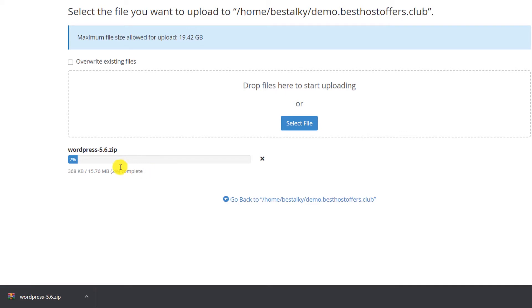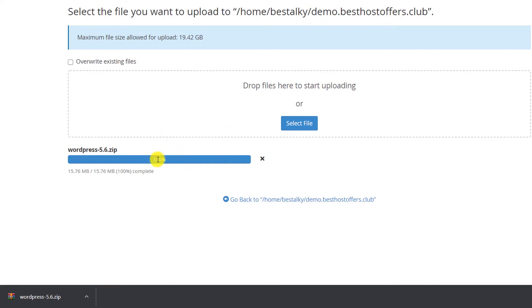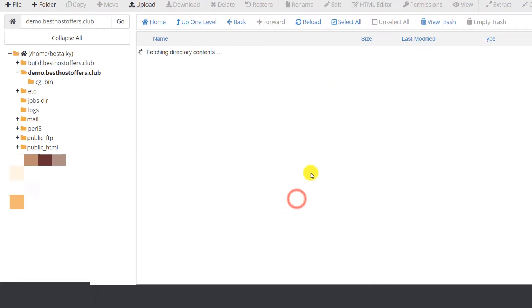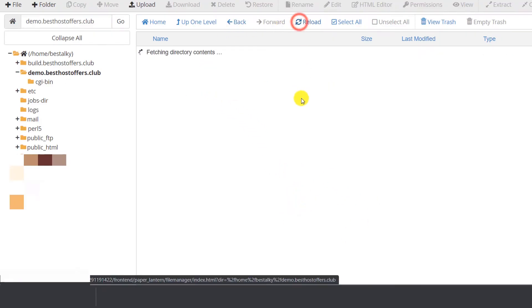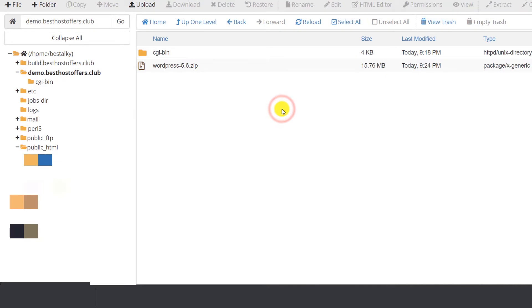It will take a few seconds to upload this file. Once the upload is complete and reaches 100%, click on Go back to the File Manager. Here just reload it.